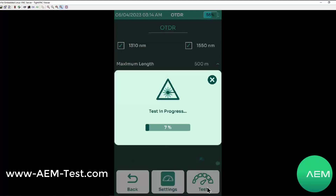Here we see a test in progress notification, and that little triangle you see at the top is a laser warning designator. That just tells us that there is an active laser at the time that this test is running. So that's a warning to the user not to look at the end of the fiber, or if you didn't have anything connected to the unit, don't look into the port while this is running.